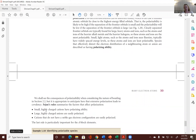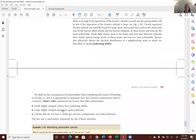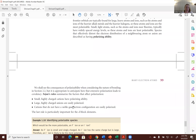It's the last slide in that set of notes. Small, highly charged cations have polarizing ability — meaning they can cause something else to be polarized. Whereas large, highly charged anions are easily polarized. Cations that do not have a noble gas electron configuration are also easily polarized. These are just some rules associated with those trends.